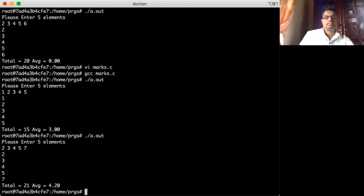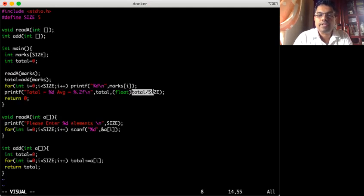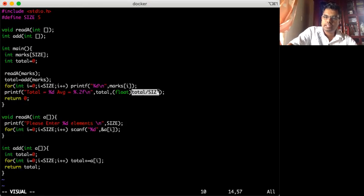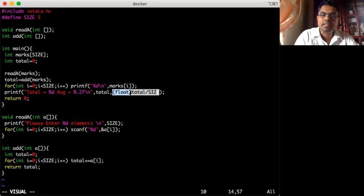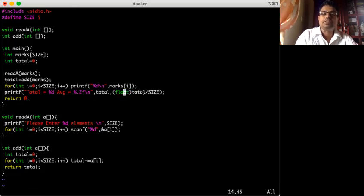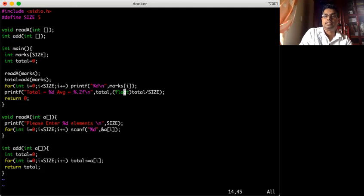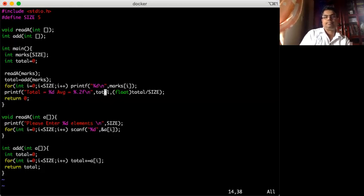We get 4.2 — correct answer. So this involves type casting: if you divide two integers it returns an integer, but if I want a floating point number, I need to tell the system to convert it to float using the cast syntax. That is called object casting — passing into float converts integer to float. So I get the correct result. I now have a simple program which reads an array, adds the elements, and prints the sum and average.